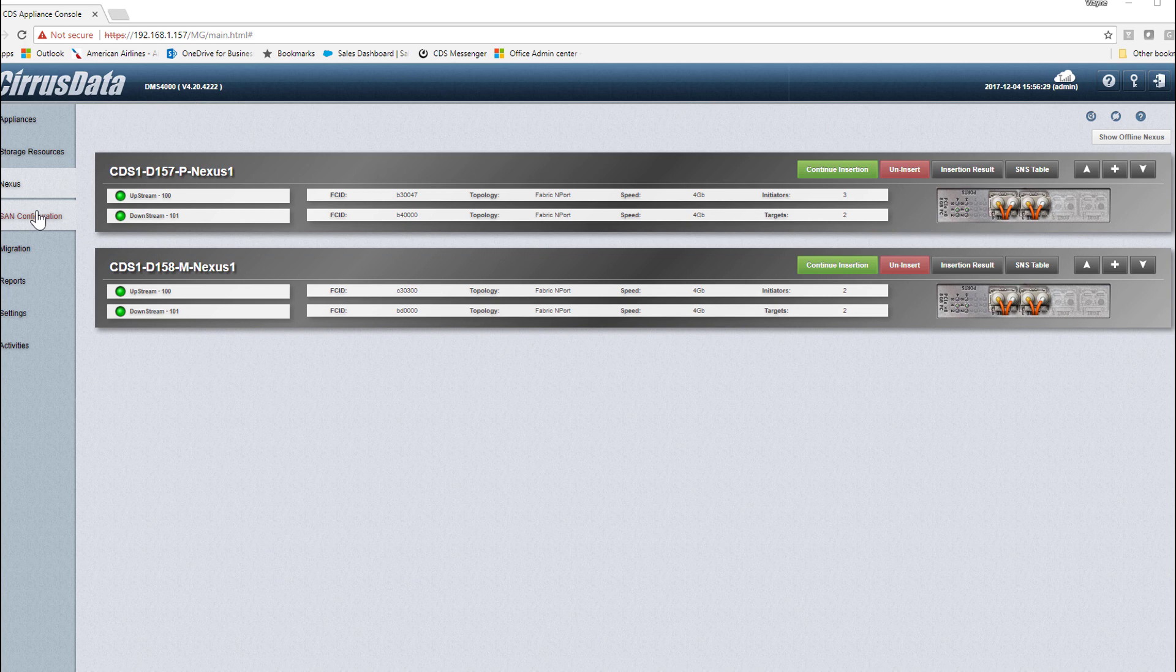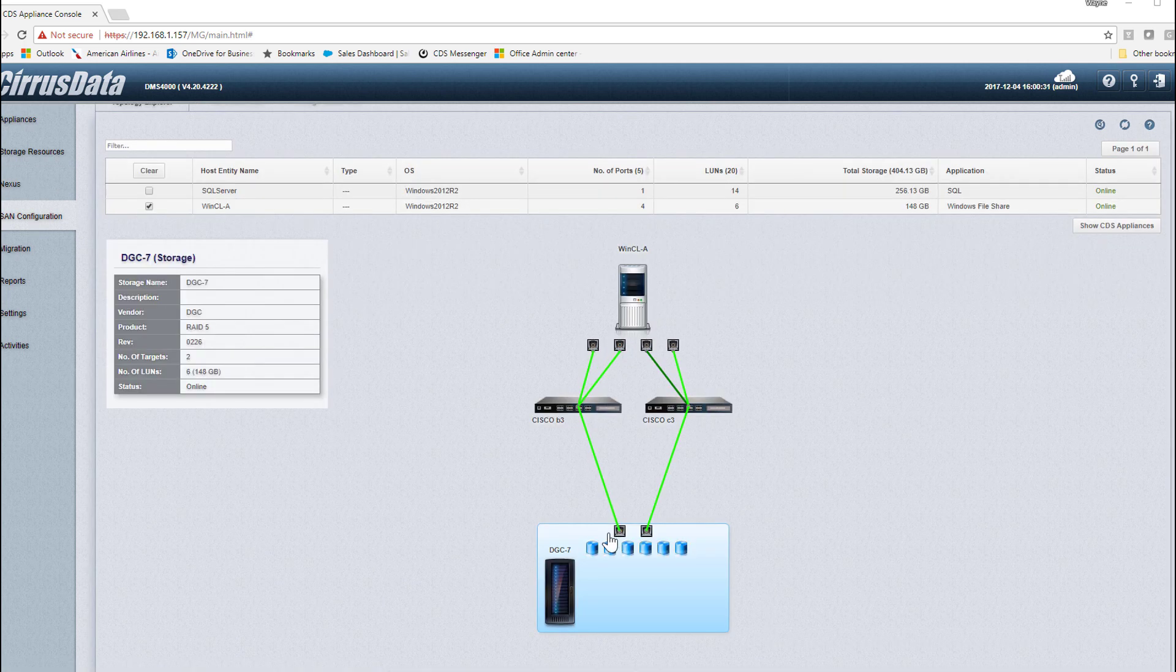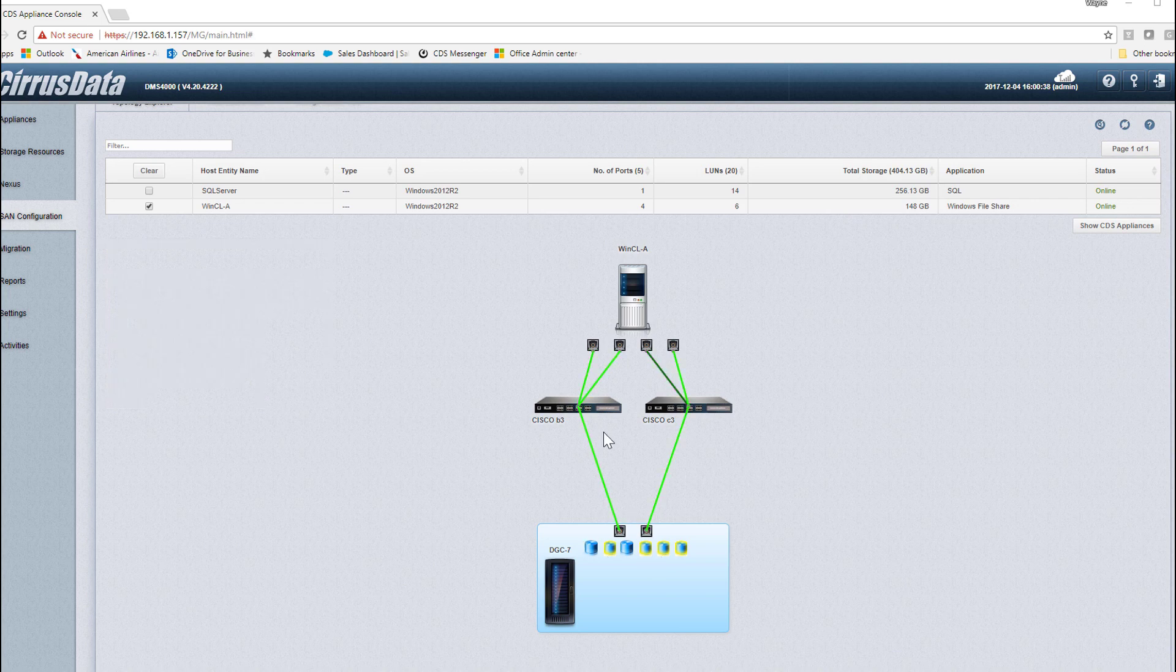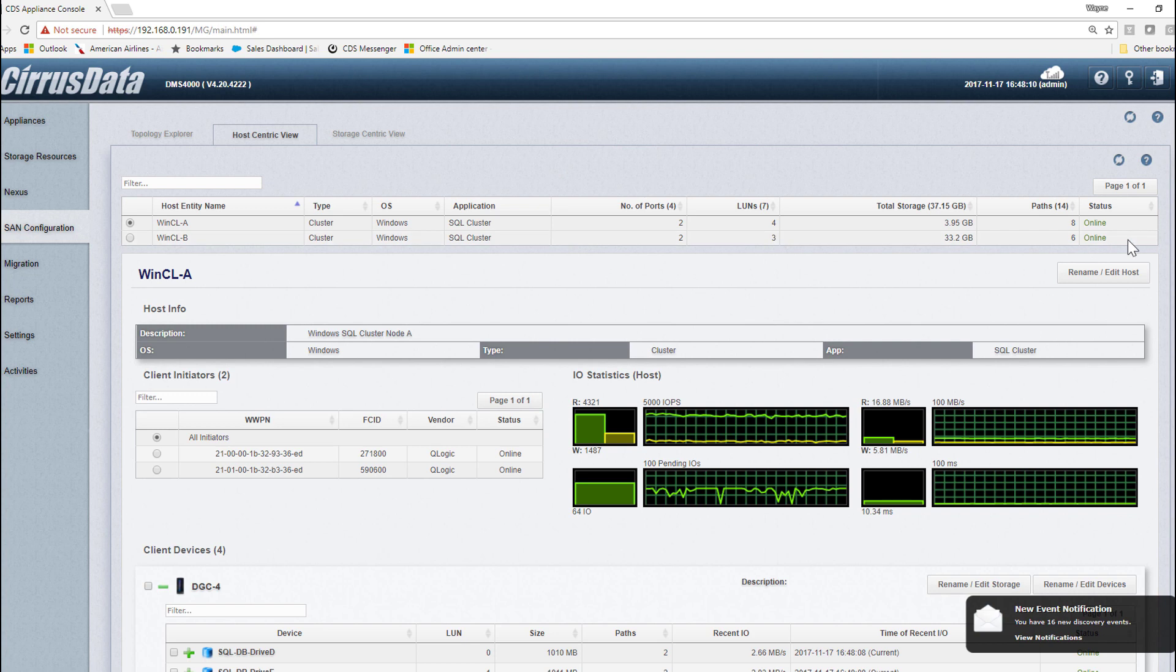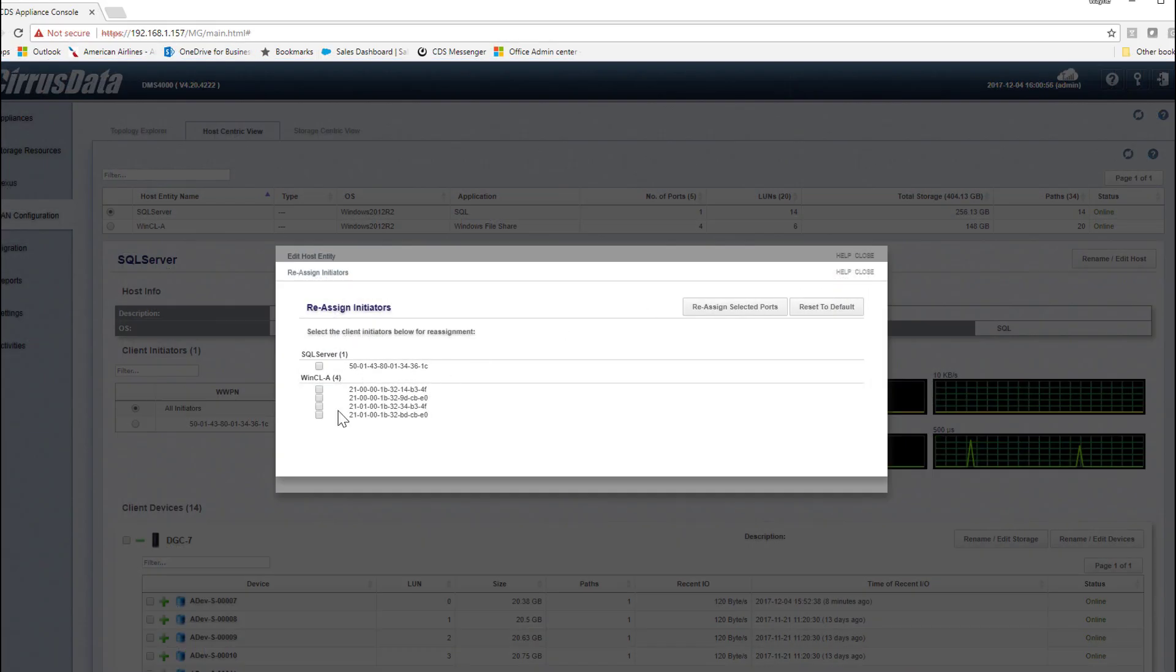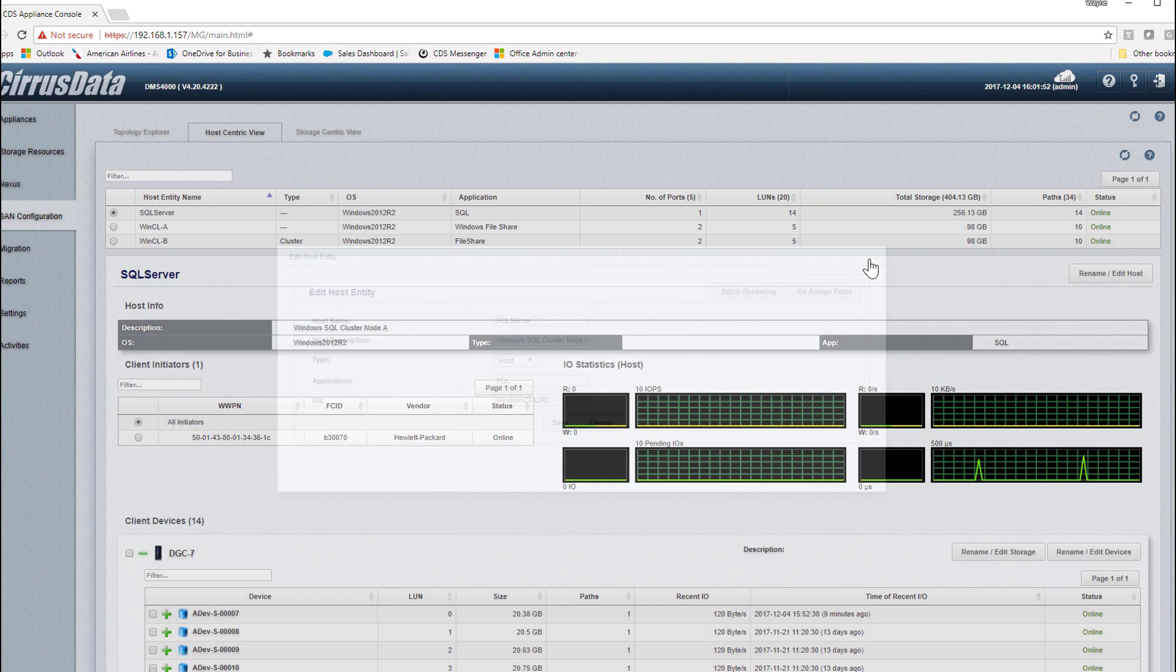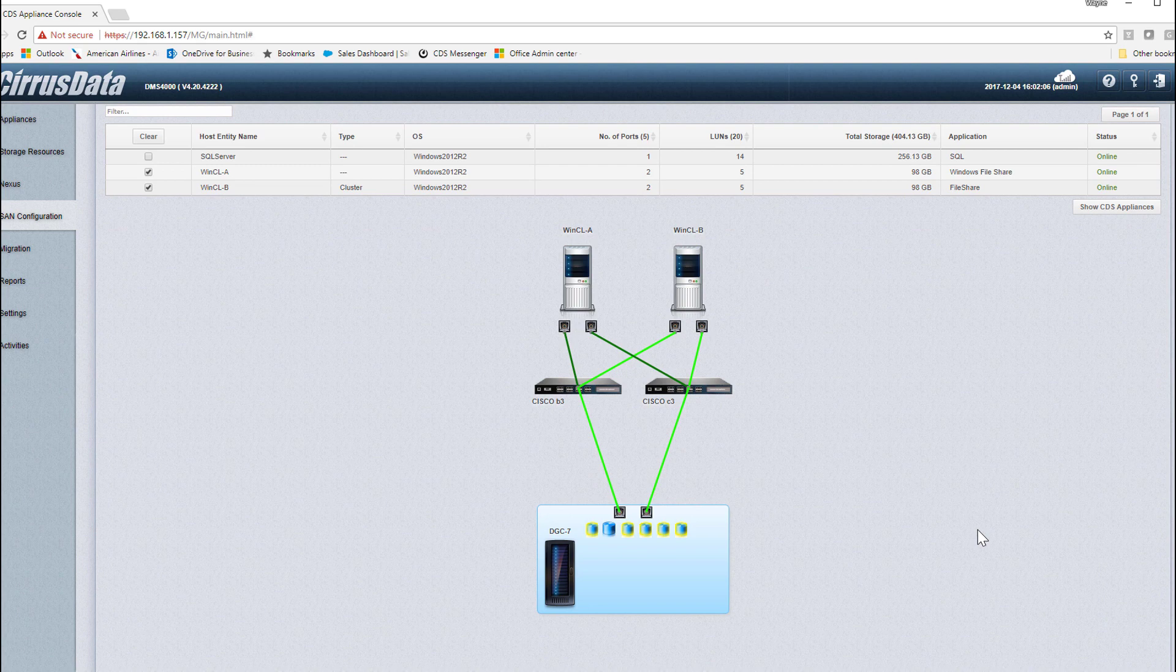Now, clicking on the SAN config module, we see a very accurate picture of our SAN, a Windows host, with four ports connected to Fabric 1 and 2, and to the source storage with four shared LUNs and the two SAN boot LUNs. We can go ahead and adjust the picture to show the individual nodes by separating the two nodes of the cluster using the ReassignPorts function. And now we see a two-node cluster, each with two ports connected to the LUNs. We are now ready to migrate.